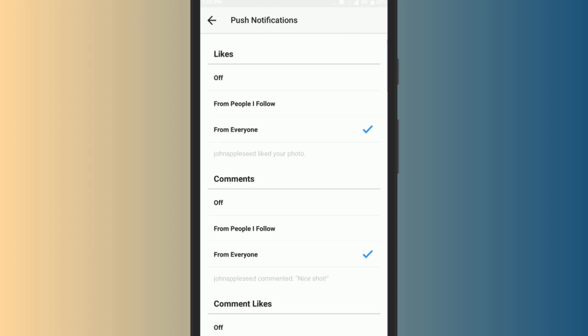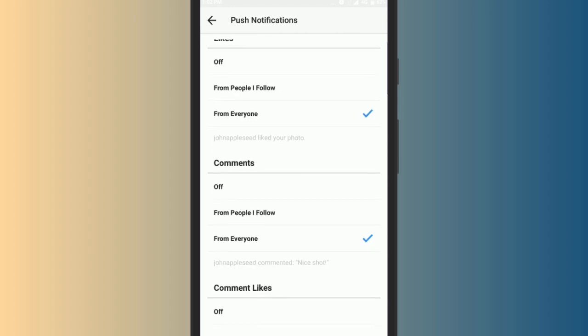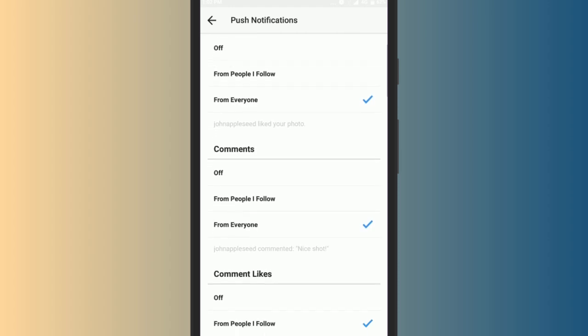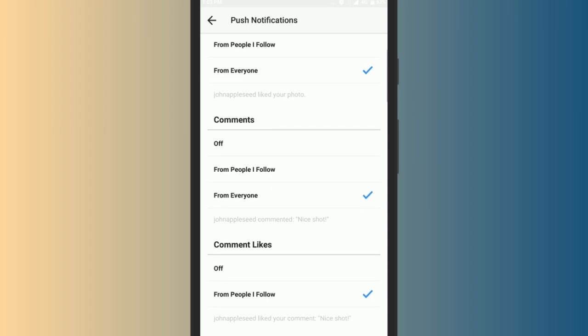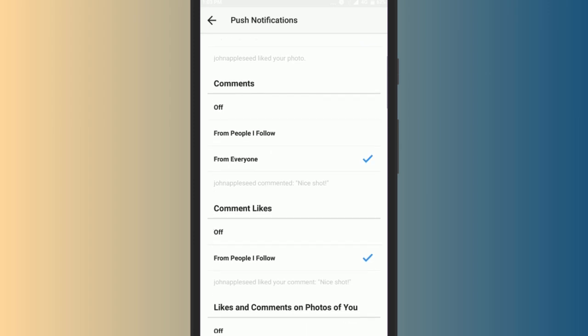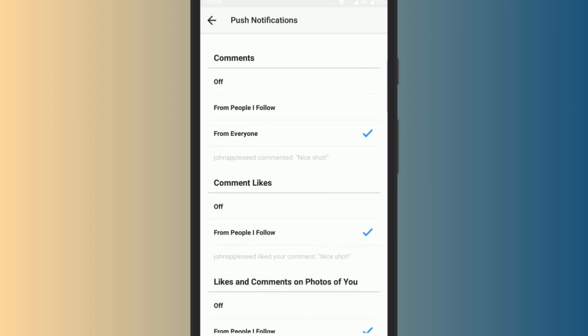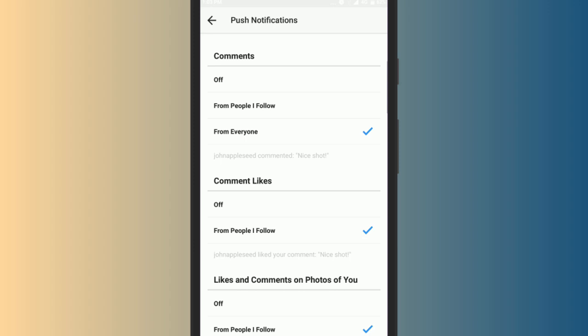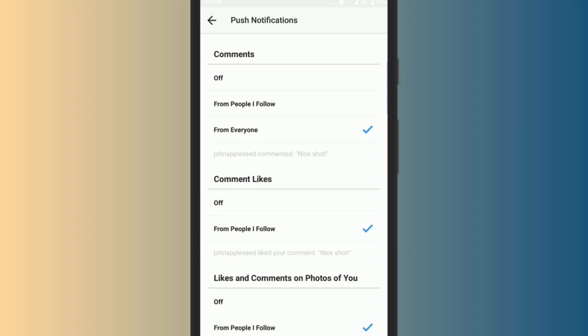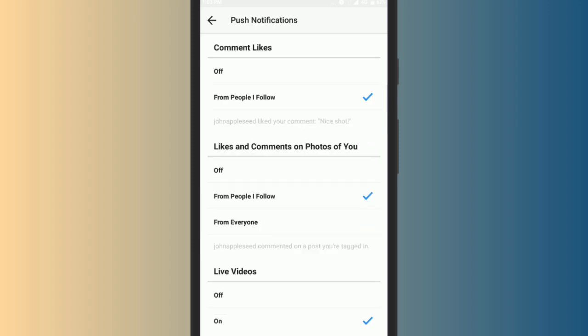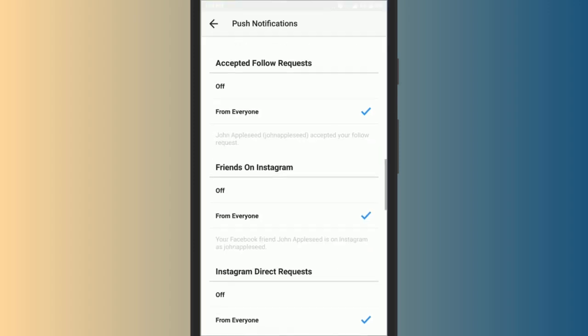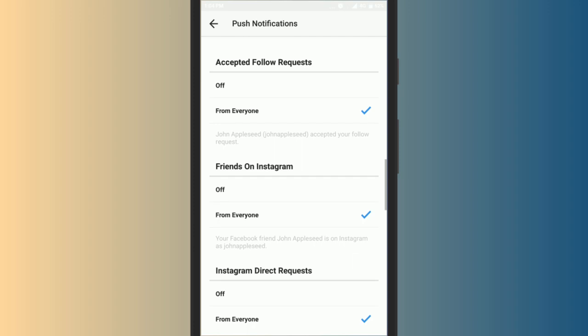On iPhone, you need to select push notification settings. As soon as you select this option, the push notification screen will open and you will see the options for likes, comments, comment likes, etc.